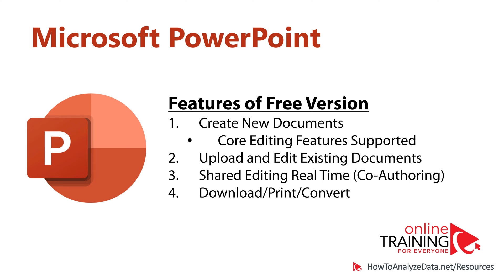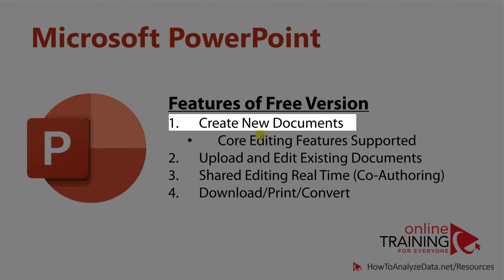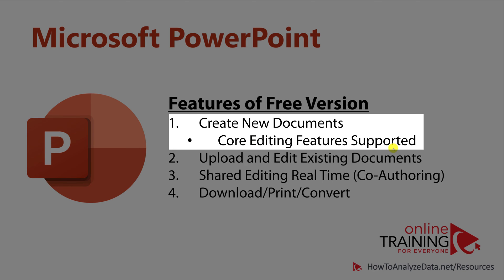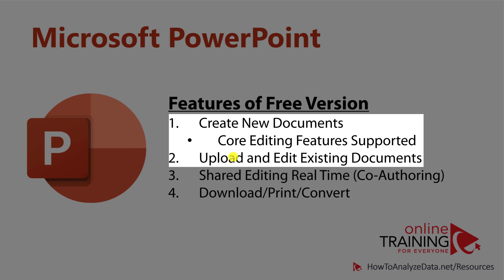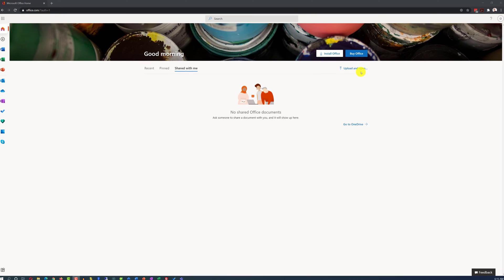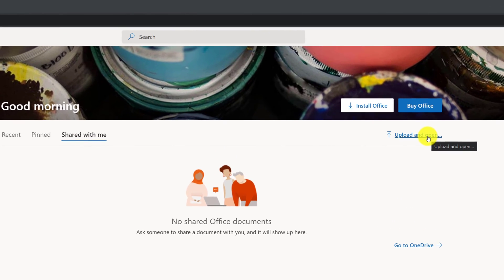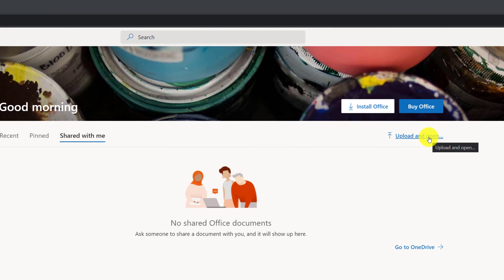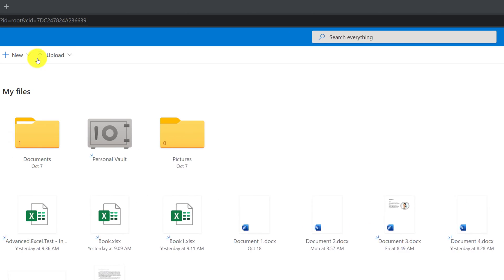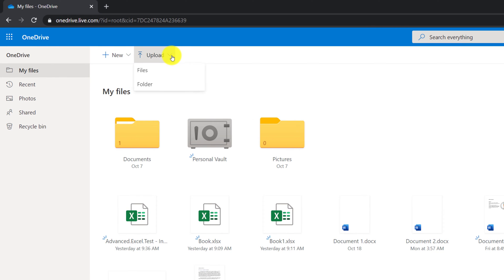In addition to the ability to create new documents and access core editing features in PowerPoint Online, you can upload and edit existing documents. For example, to upload an existing PowerPoint slide, you need to click Upload and Open Document in the upper-right corner of the Office.com homepage, or select the Upload option in OneDrive.com.